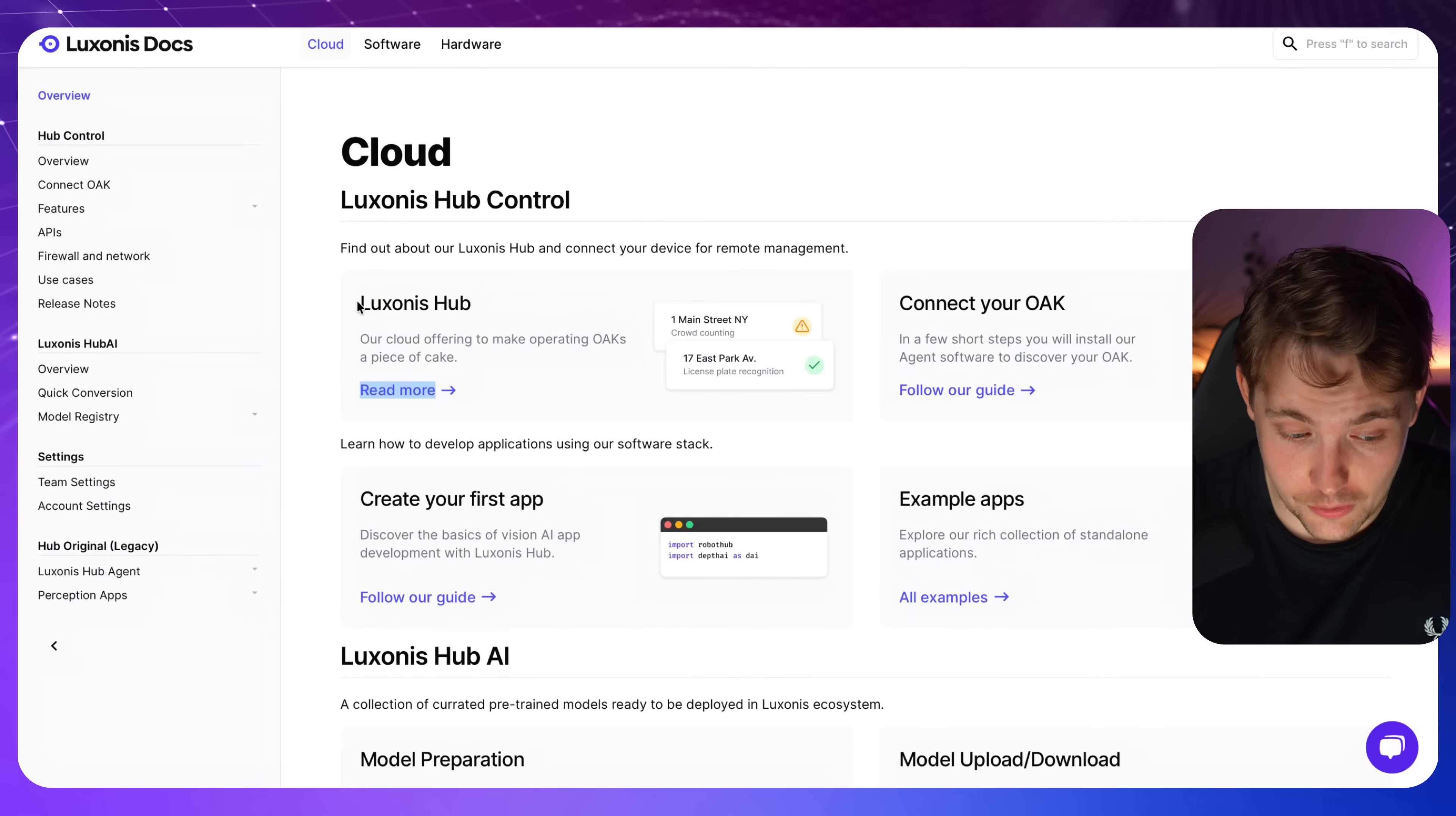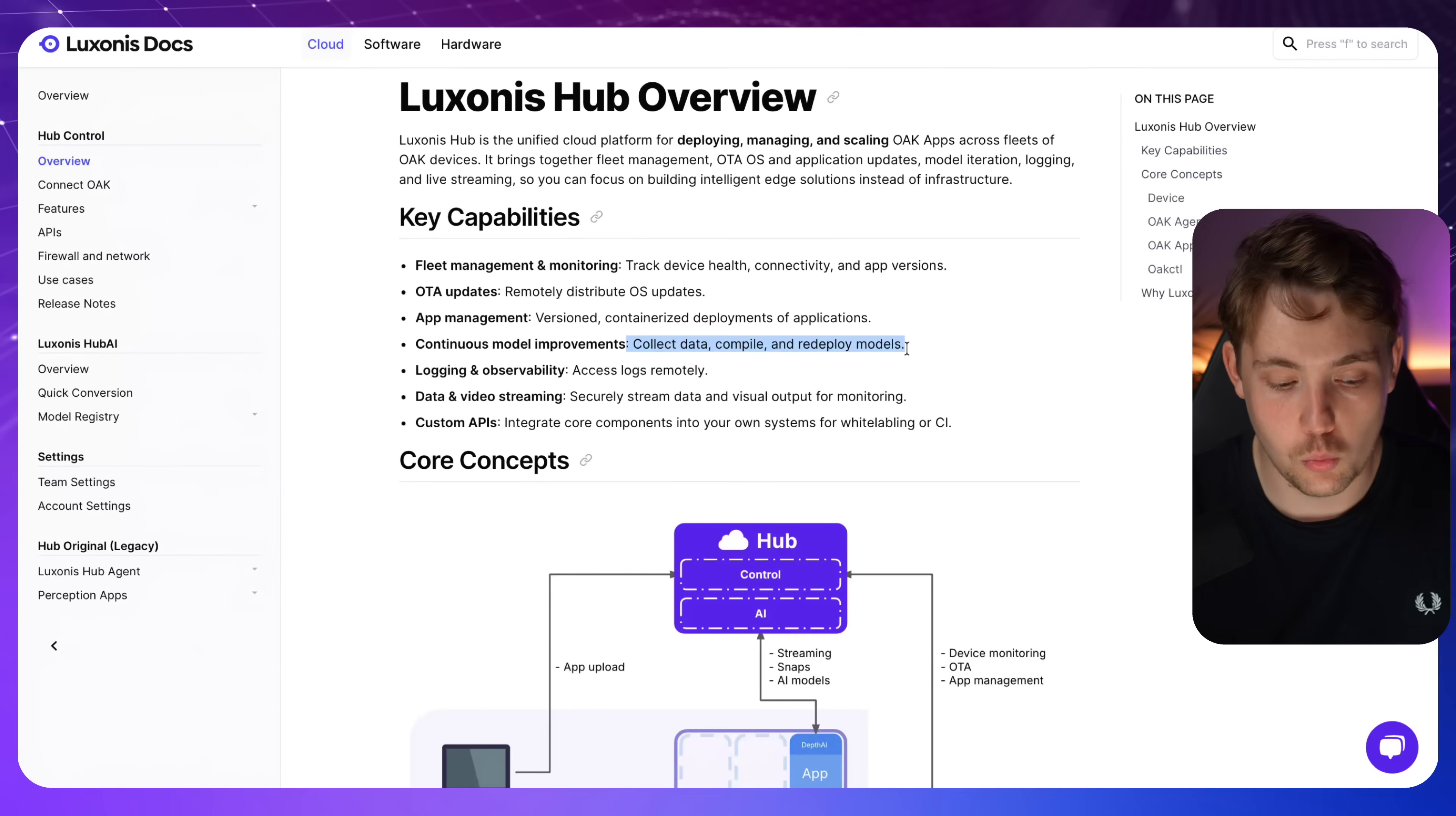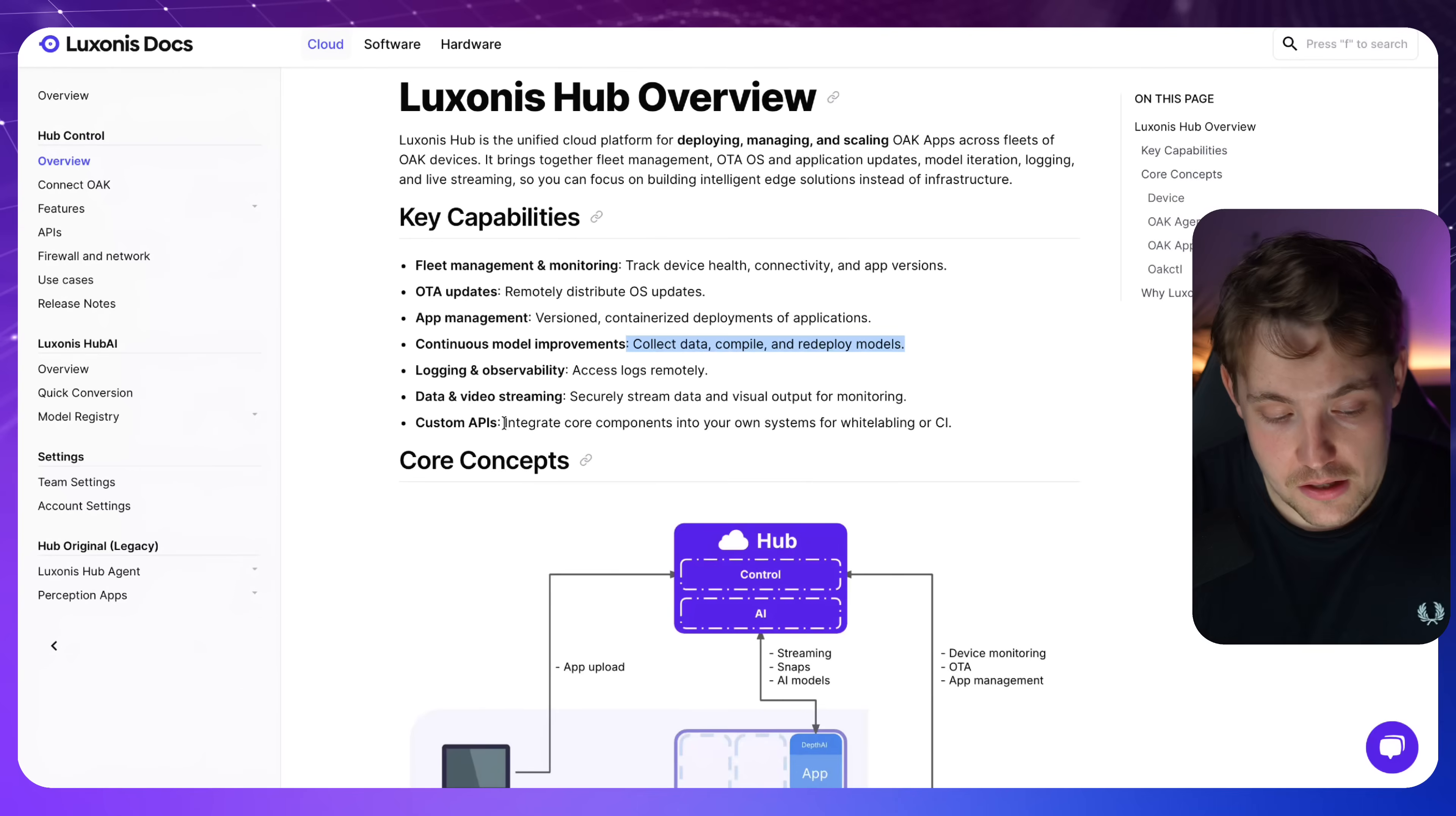So if we go inside the cloud, we have this Luxonis hub. We're going to take a look at that. But if we just read more about it, fleet management and monitoring, OTA updates, over-the-air updates, app management, continuous model improvements. So we can collect data, compile, and then we can redeploy models once we have trained them. Logging and observability, data and video streaming, and custom API integrations. So we can pretty much integrate any software, any APIs together with this camera in the app, but also just with the cloud solution here from Luxonis.